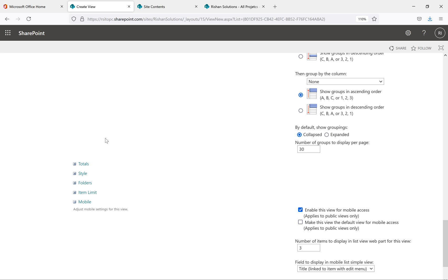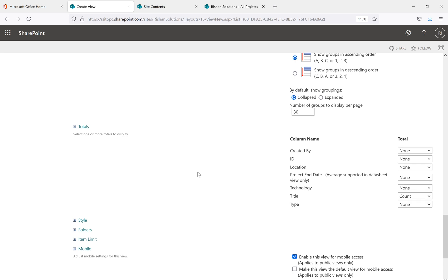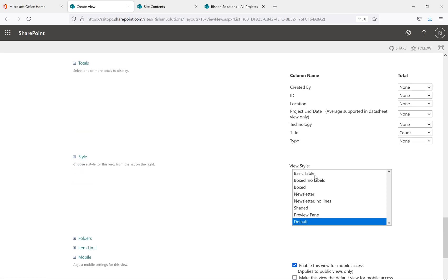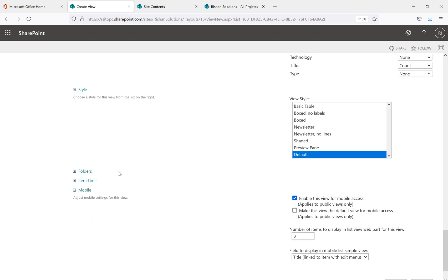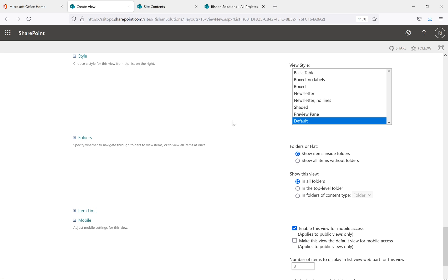The Totals option gives you a count at the top of items. For example, selecting Location will give a count of one (since we're filtering), and selecting Title will show the total count above the Title column. For Styles, you can choose Basic Table, Box, No Labels and Box, Newsletter style, etc. — keep the default as it looks best. The Folders option lets you show items inside folders or show all items without folders.